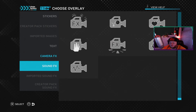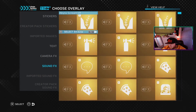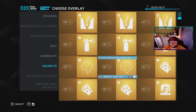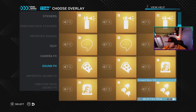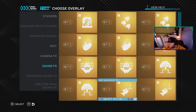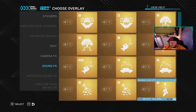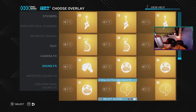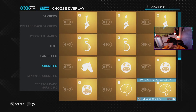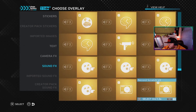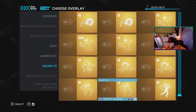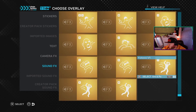Here is the fun bit — you've got all these overlays. Things like 'A few moments later,' 'Get you baited,' and 'It was at this moment he knew he messed up.' These are the meme-style text overlays available in ShareFactory Studio.